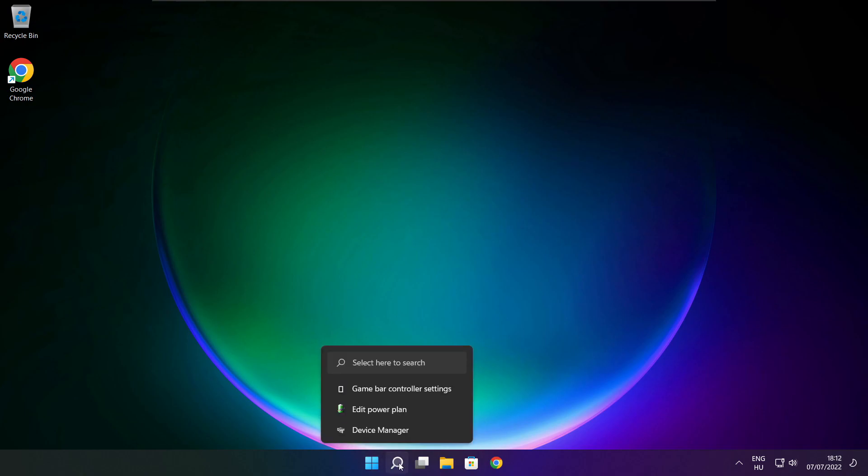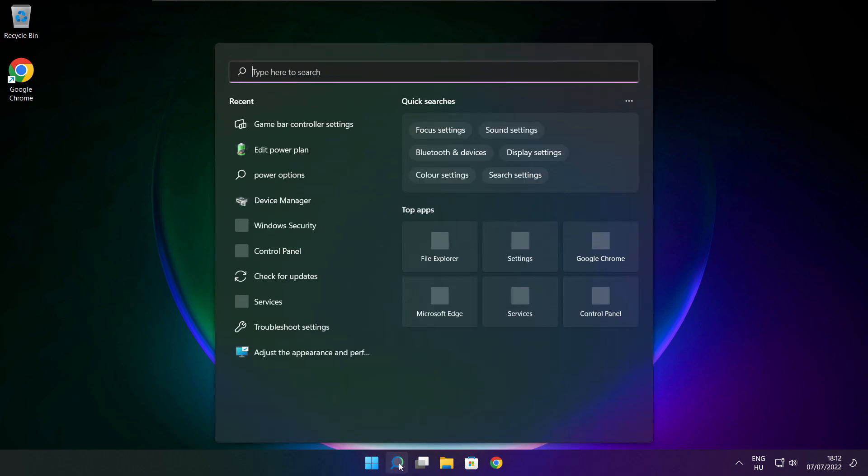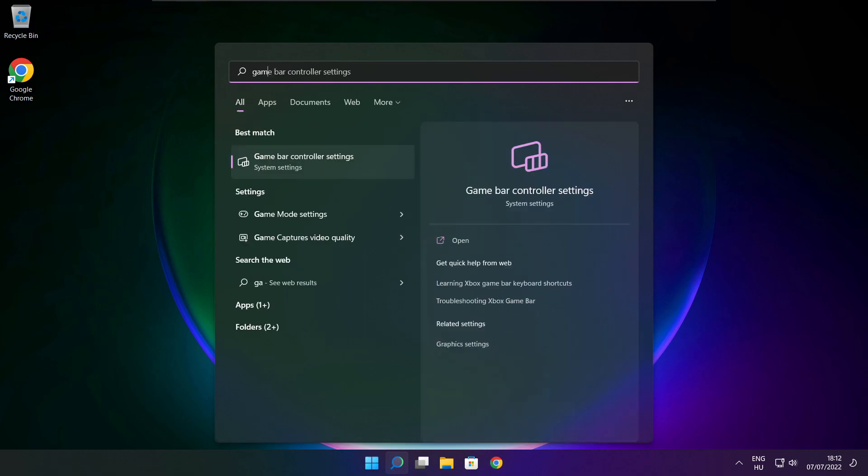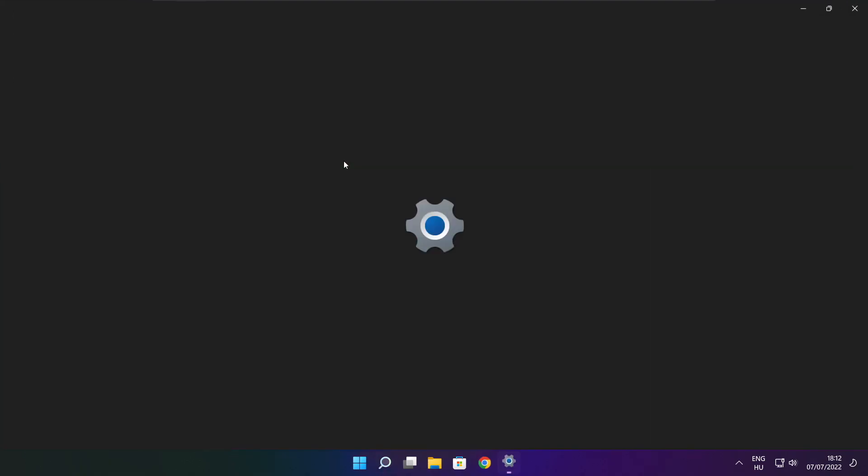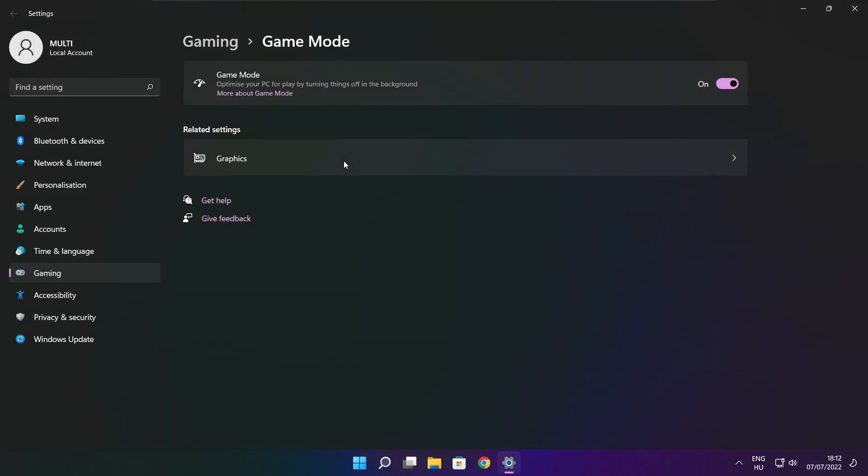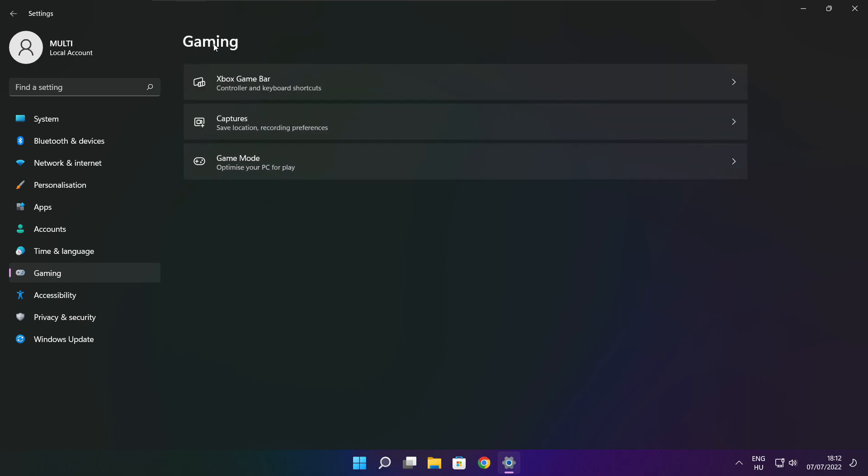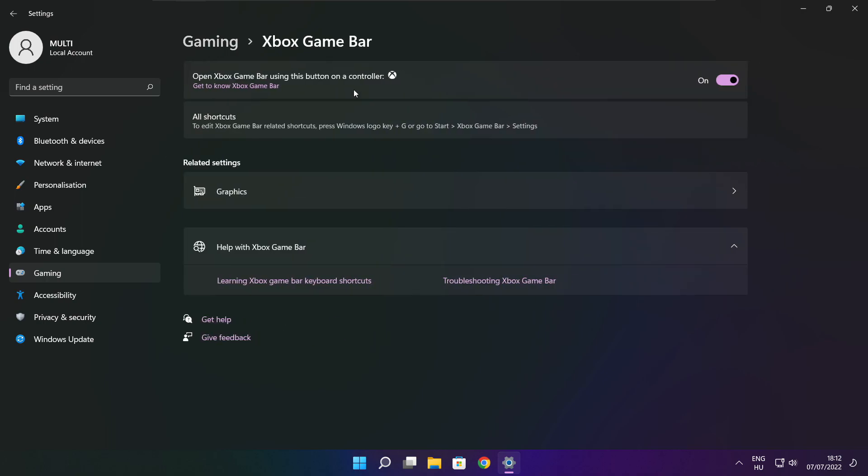Click search bar and type game mode settings. Enable game mode. Click gaming and click Xbox game bar. Disable Xbox game bar. Close window.